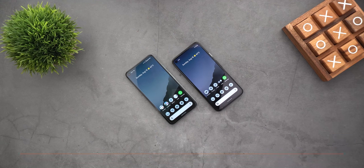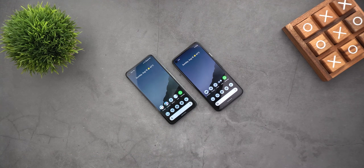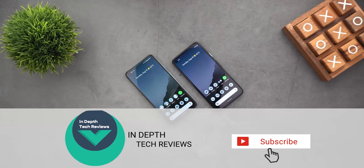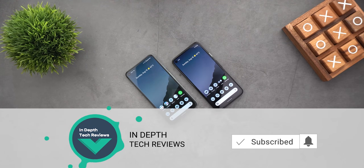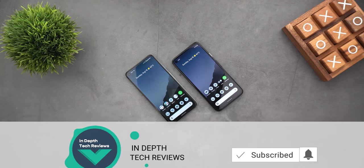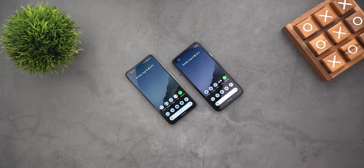That's pretty much it for today — those are all the new changes I spotted in Android 12 Beta 4. Please let me know in the comments if I missed anything. I hope you liked the video, and if you did please hit the thumbs up and subscribe for more videos. Thank you for watching.